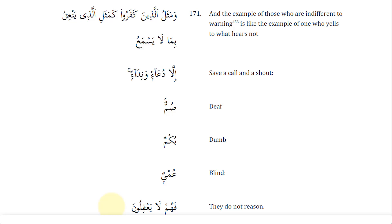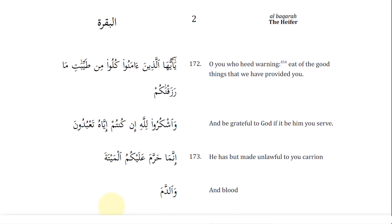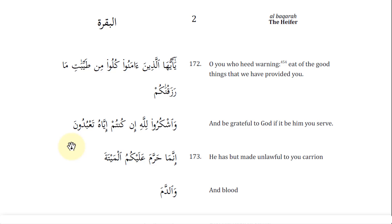The context is clear: it's about people who don't reason and just blindly follow their forefathers or society. The Quran clearly tells us to reason. Within this context we are going to reason what is halal and haram. Verse 172 says: 'O you who heed warning, eat of the good things — tayyibat — that we have provided you, and be grateful to God if it be Him you serve.' The word tayyibat means good things.